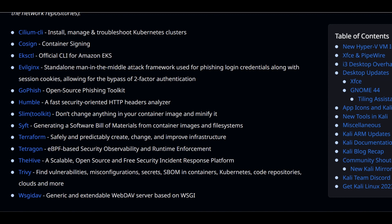So first one is Evil Jinx. It is a man in the middle attack framework. We can use it for phishing login credentials and it also allows us to bypass two-factor authentication.